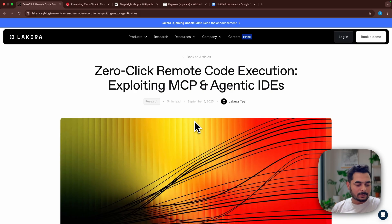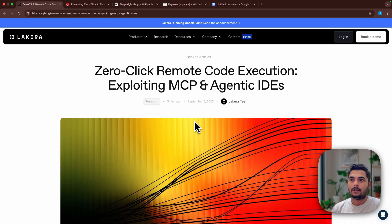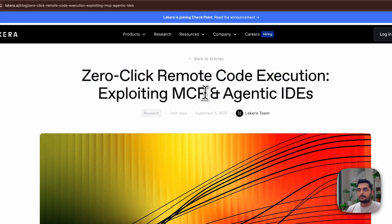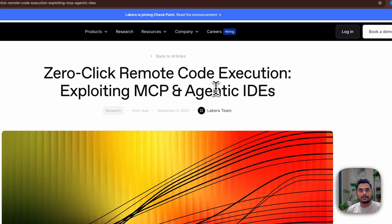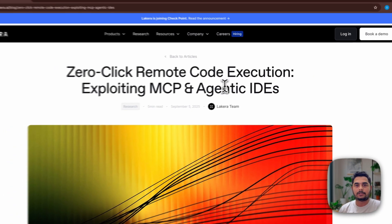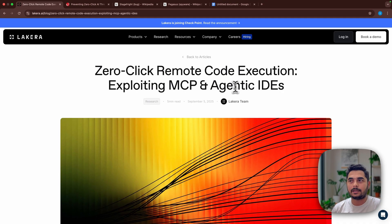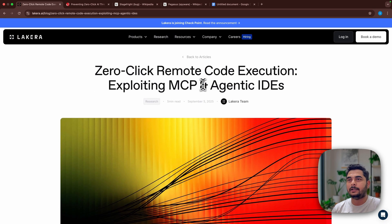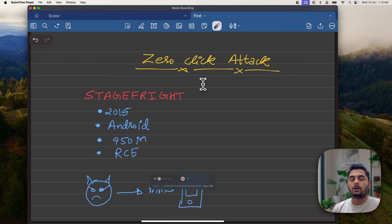In this video, let's talk about what exactly zero-click hacks and zero-click attacks are. A few days back I came across a nice blog post about how agentic AIs such as Cursor, Claude, or Grok AI — the agents we are using these days — can amplify such attacks. Before we dive into that blog post, let's first try to understand what exactly zero-click attacks are.